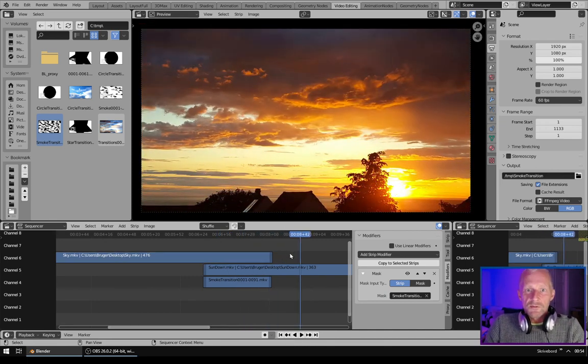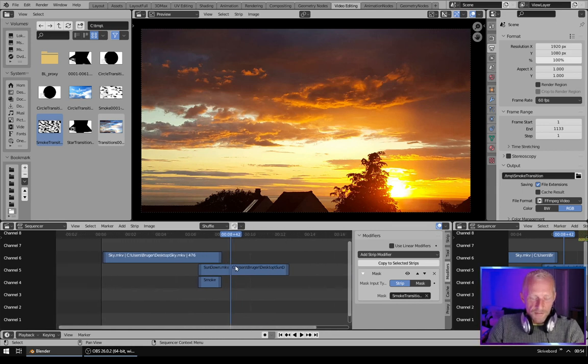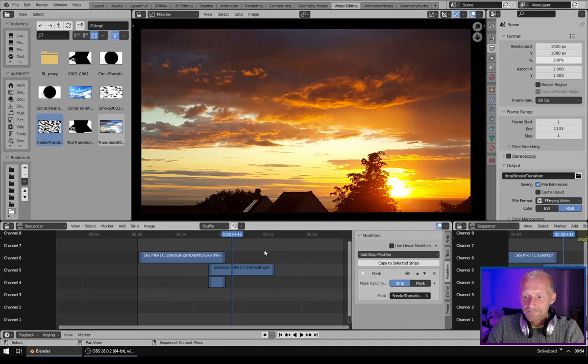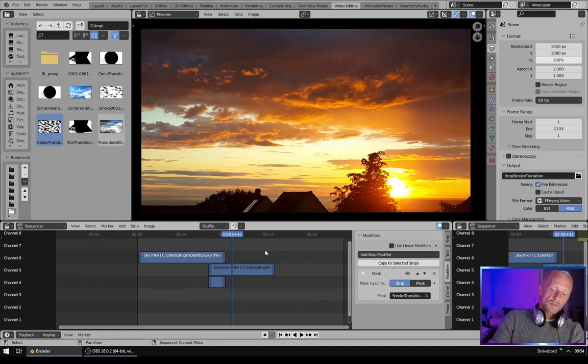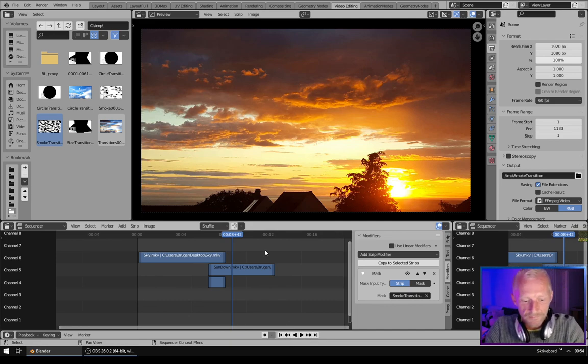Your own custom made transitions in Blender. Nice. That's it for this tutorial, hope you liked it and see you in the next one.